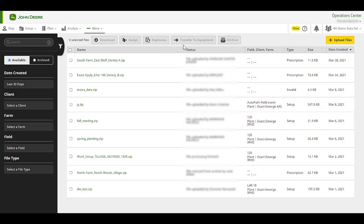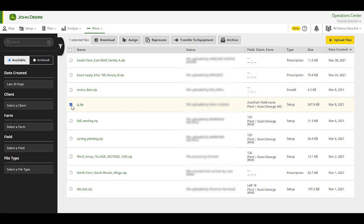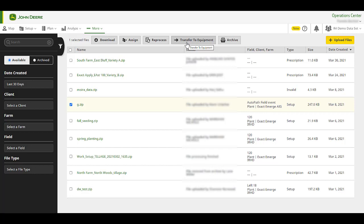Transfer to Equipment. You can select one or more valid setup or prescription files to send to equipment. Note, only equipment with an active JD-Link subscription, an MTG, and a John Deere display can be selected for sending data via wireless data transfer. The machine will also need to be in an area with good cellular coverage to receive the file.